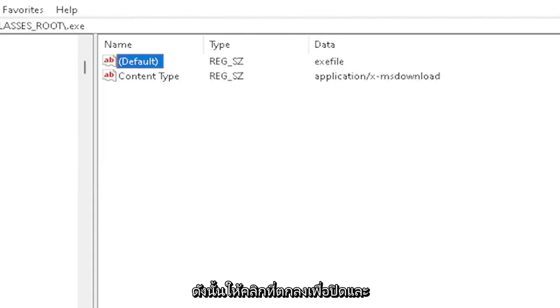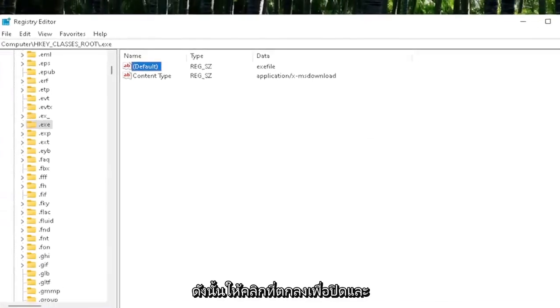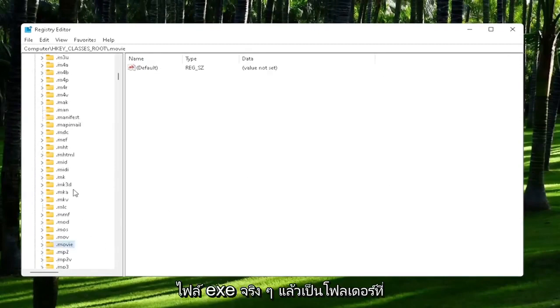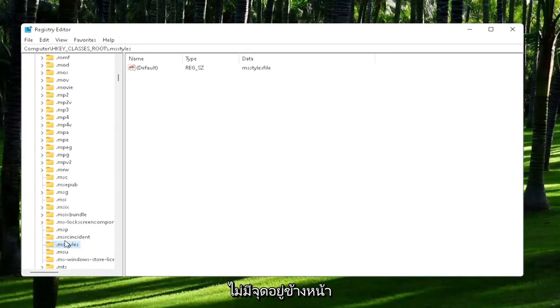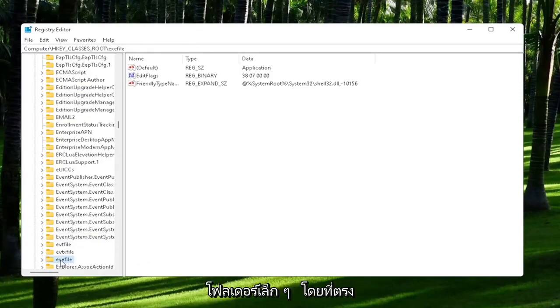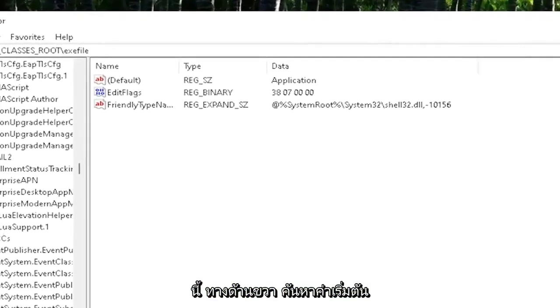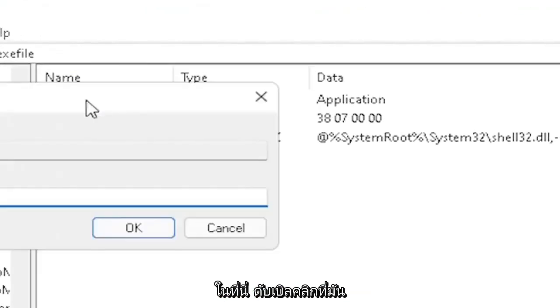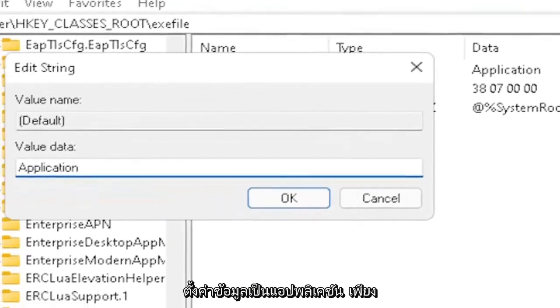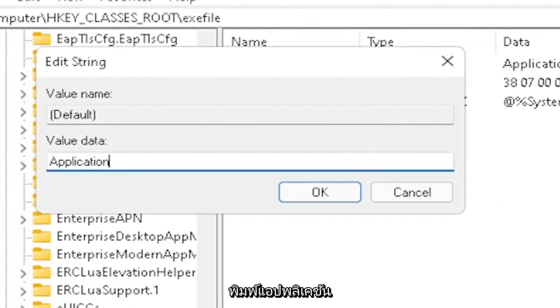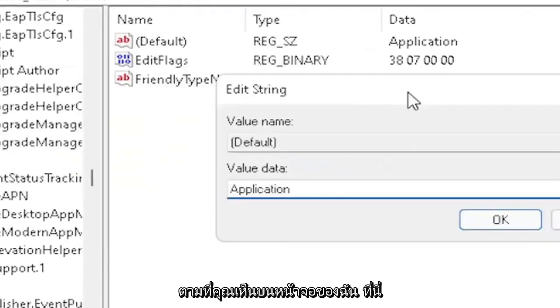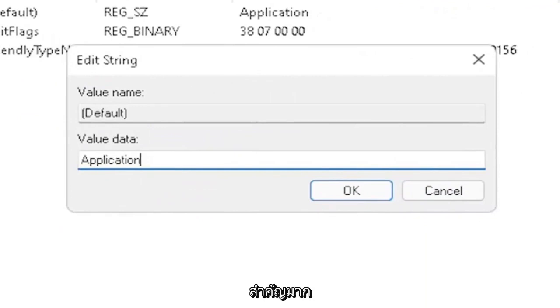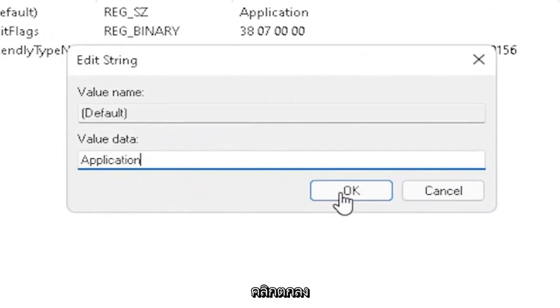Click on OK to close out of there. Now you also want to go down to exefile. It's actually a folder, it doesn't have a dot in front of it. So just start typing exefile and it should come back with a folder with exactly that. On the right side, locate the default value, double-click on it, and set value data to application. Just type in application, exactly how you see it on my screen here. Very important. Once you're done with that, click on OK.